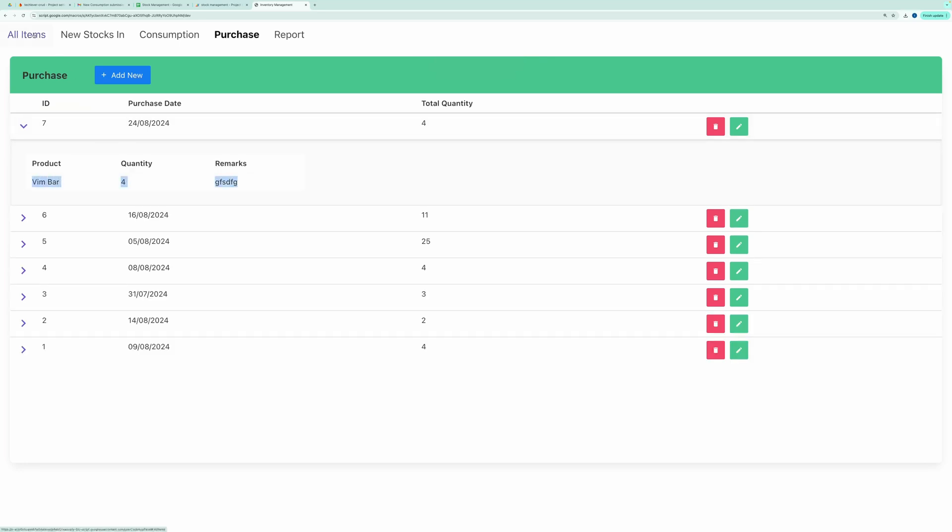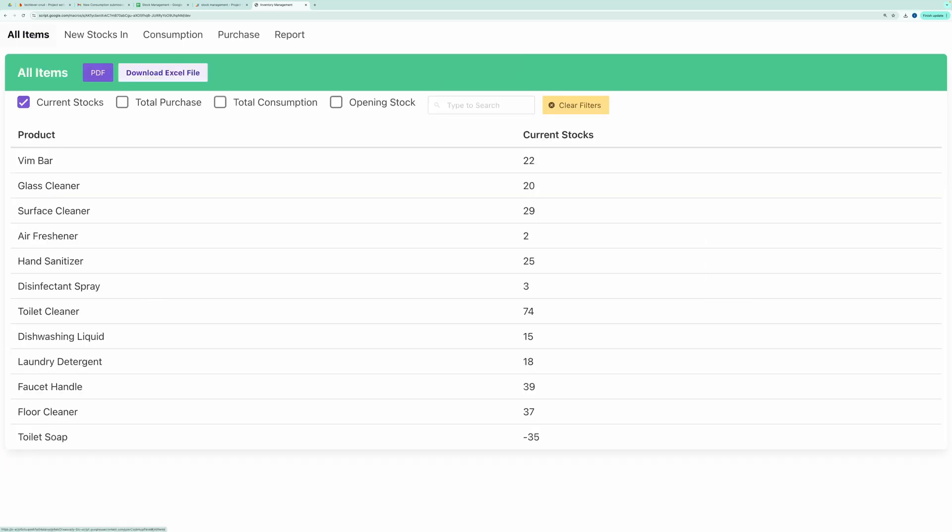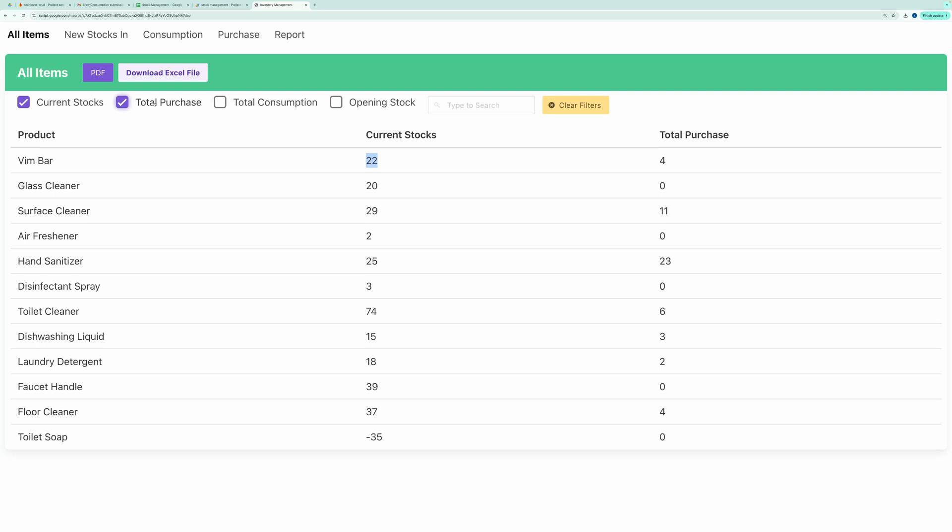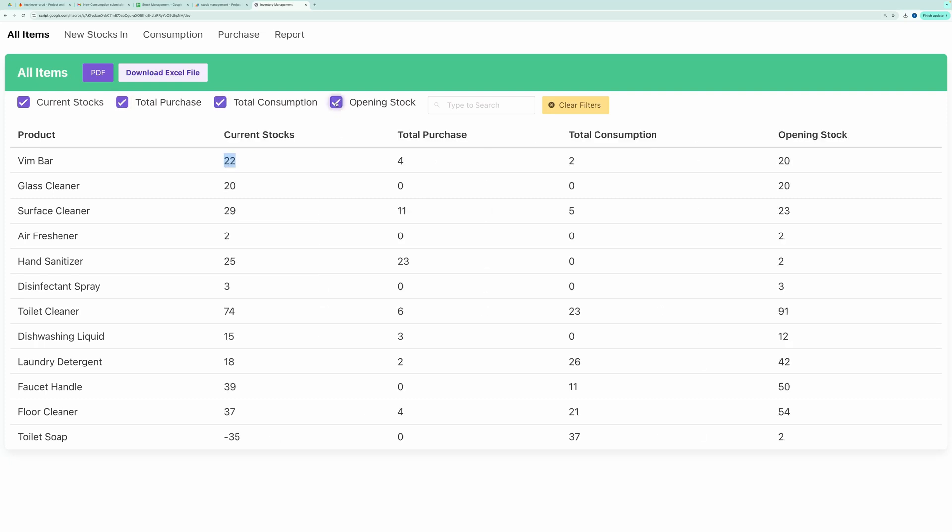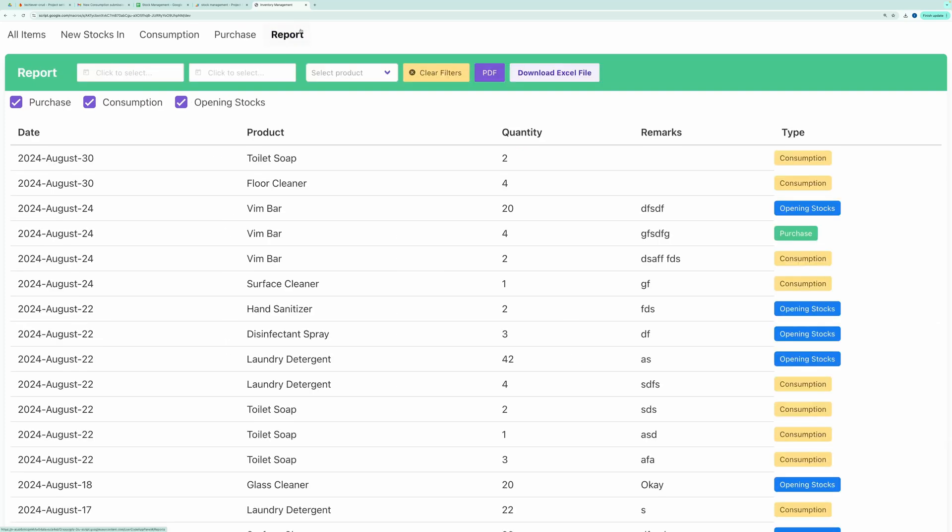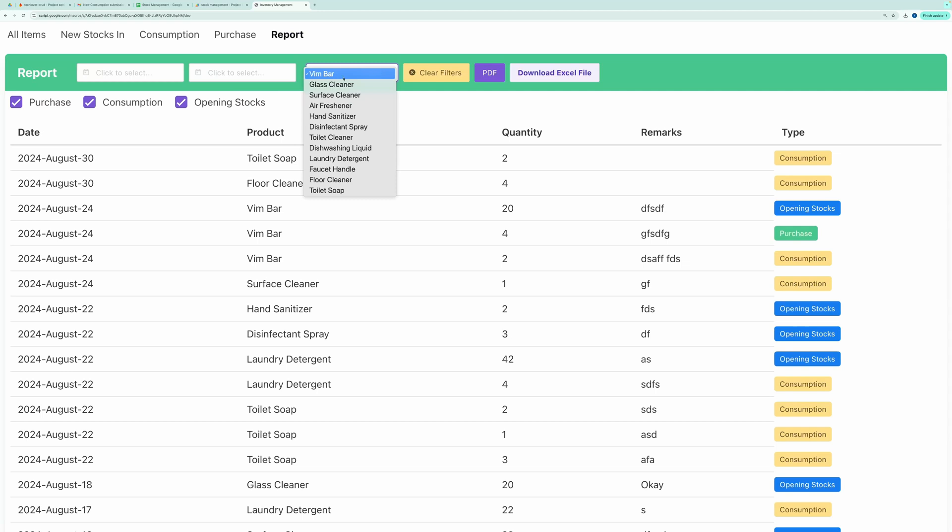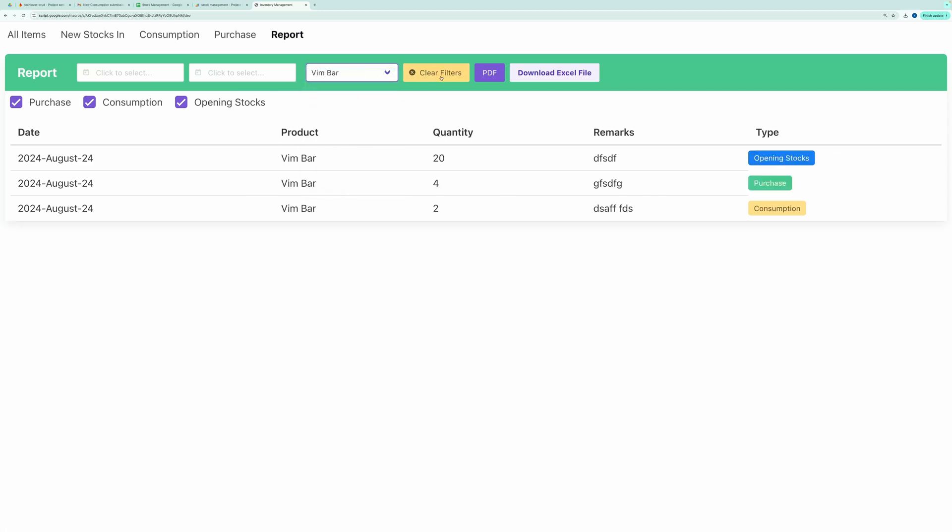If we go back to the All Items tab, you can see that our new product, VimBar, now shows a current stock of 22, total purchases of 4, total consumption of 2, and an opening stock of 20. You can also see this information in the Reports tab under the Consumption, Purchase, and Opening stock categories.